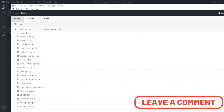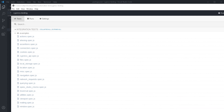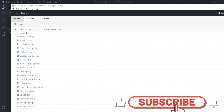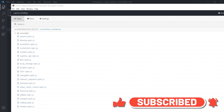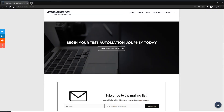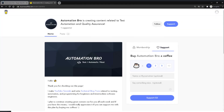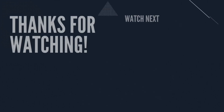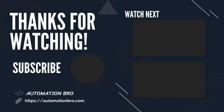That's pretty much it for this video. Let me know in the comments how you would rate Cypress installation and setup compared to other UI testing frameworks you've used. In the next video we will create our first Cypress test from scratch. If you enjoyed this video I'd appreciate it if you could subscribe, like, and share. You can also go to automationbro.com and subscribe to my mailing list to get access to all my blog posts and latest updates, or support me via the Buy Me a Coffee website.